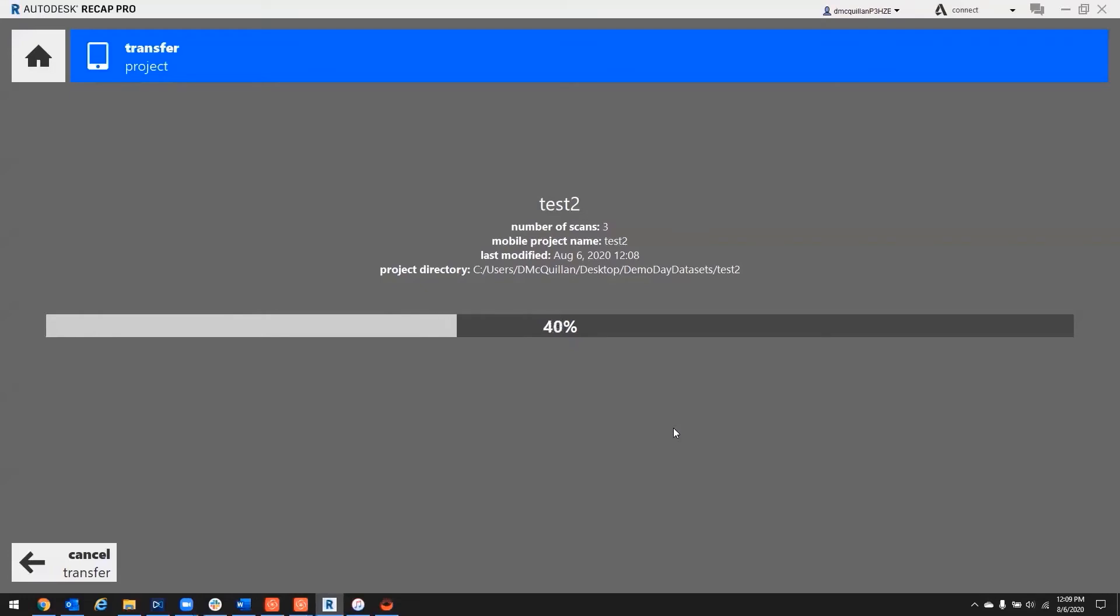Yeah, I was going to say I had this pre-baked, but this is flowing pretty well. So we'll just let this go through the process.